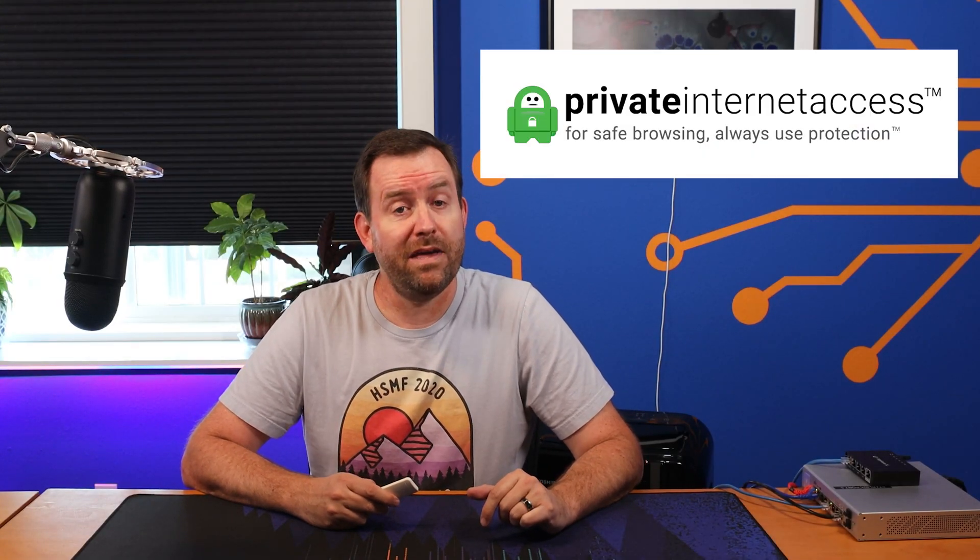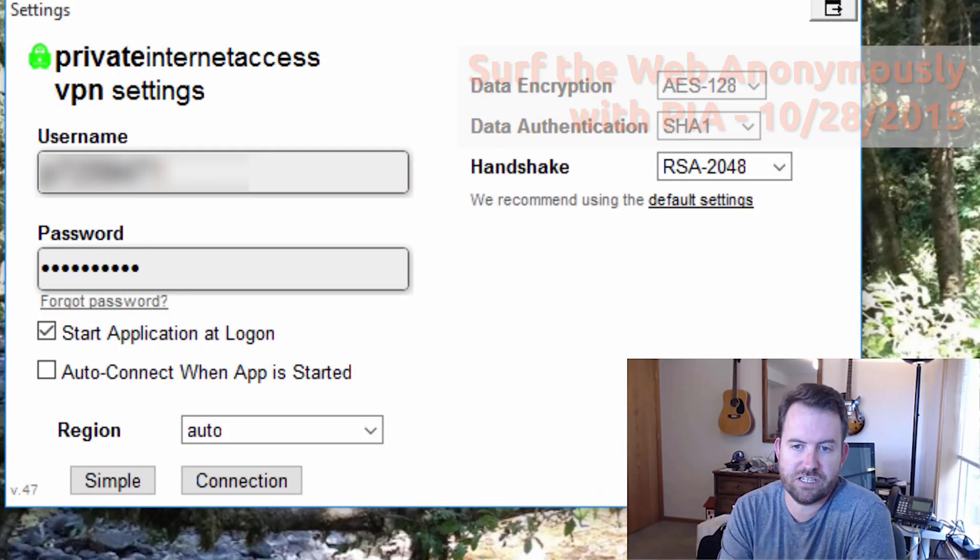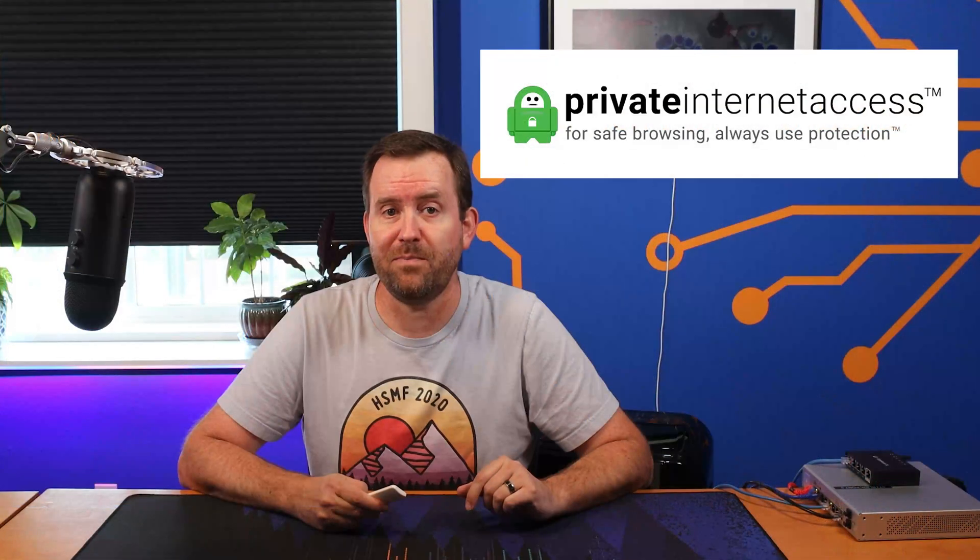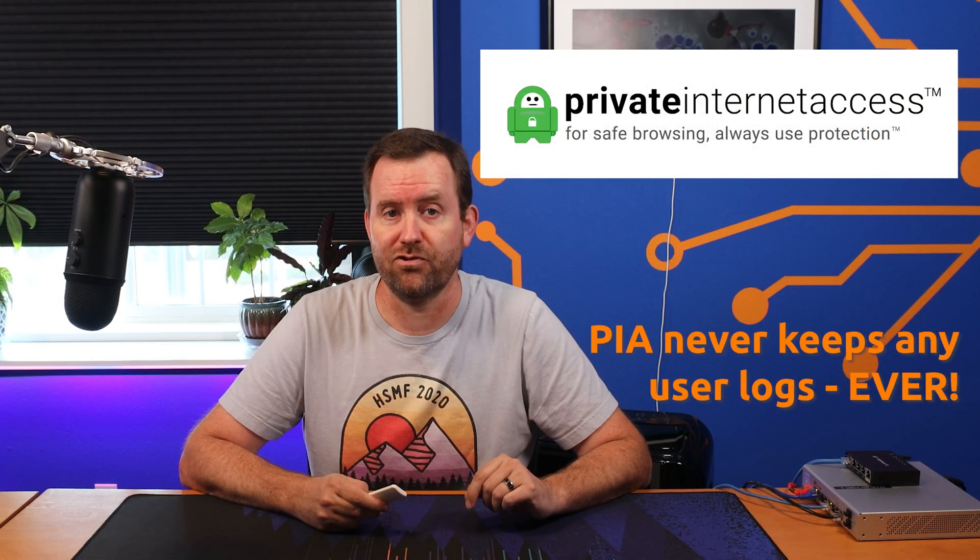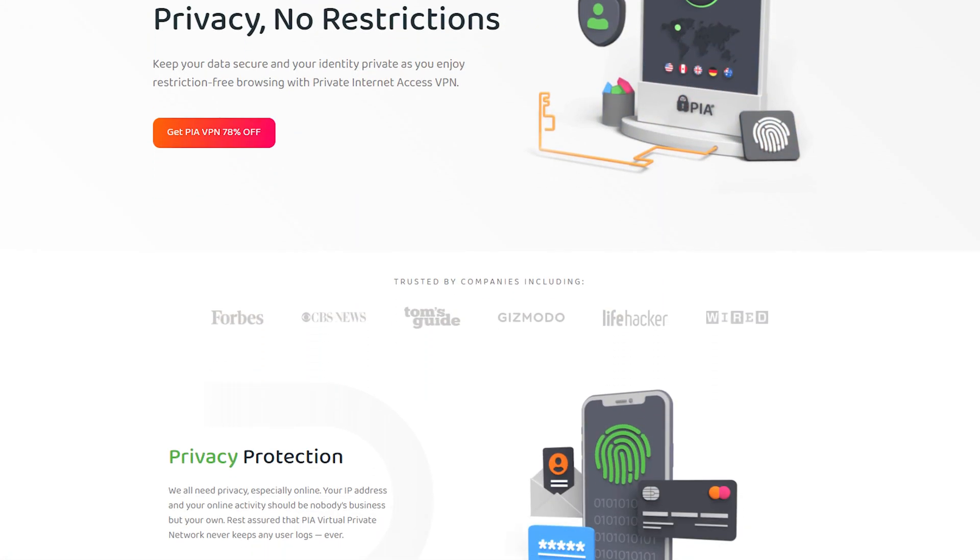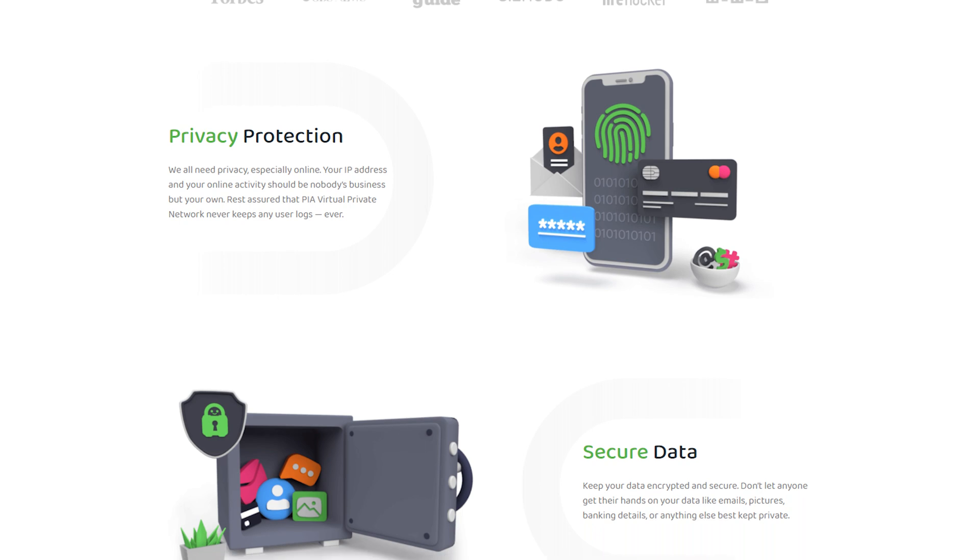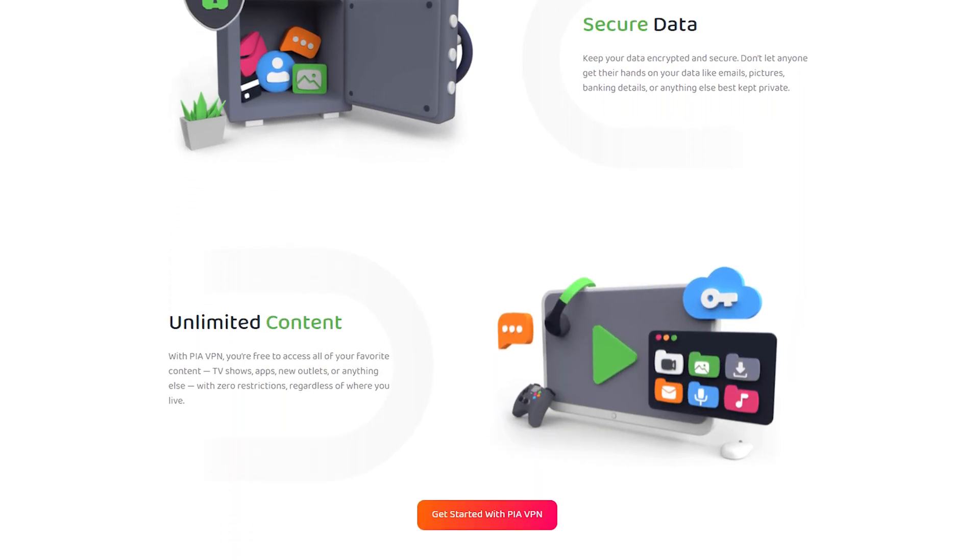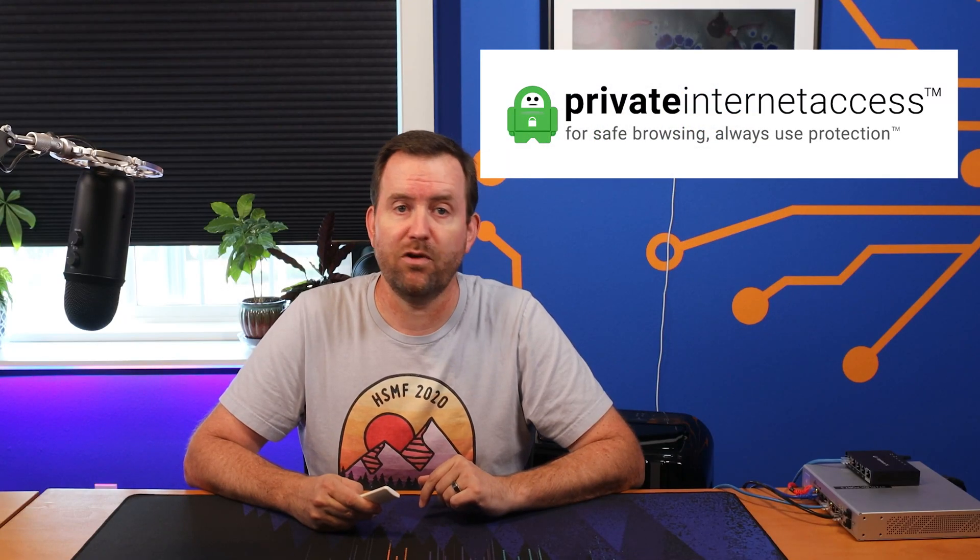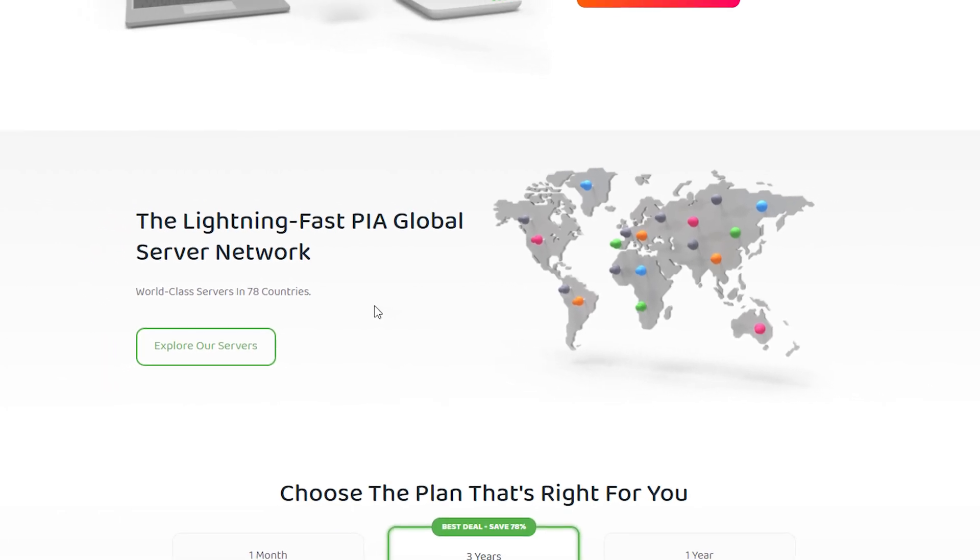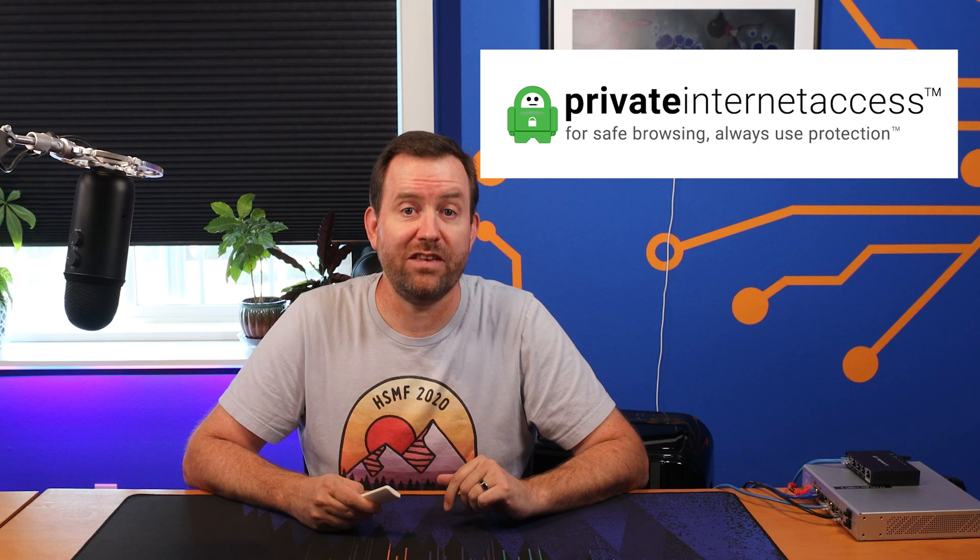This video is brought to you by Private Internet Access VPN. PIA has always been my own personal VPN of choice since way before I was a partner. Their service has always been easy to use and reliable. And I can be confident that my data is safe and secure given that PIA never keeps any user logs ever. When you surf the web through one of PIA servers, your WAN IP address is masked, making it more difficult to track your online activities such as banking, logging into email, instant messaging, and more. You can also mask your location in order to stream your favorite content and access websites and apps from anywhere in the world.